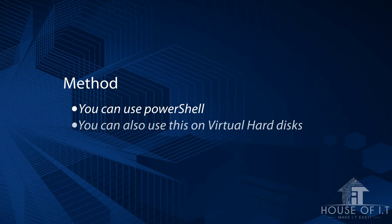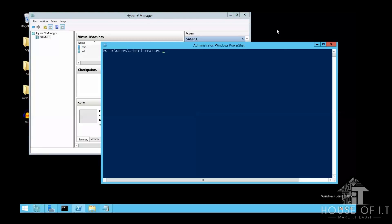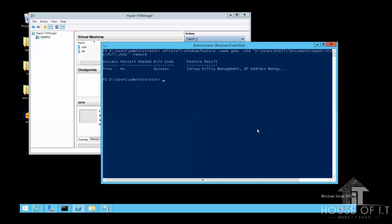There are two methods: one is PowerShell and the other is to use a virtual hard disk. Virtual hard disks can be found in the settings of your virtual machine, where you will find a path to the VHD. Before modifying the virtual machine you need to turn it off. To remove the binaries, run PowerShell as administrator and type: Uninstall-WindowsFeature -Name GPMC -VHD followed by the path to the VHD, then -Remove, and press Enter.